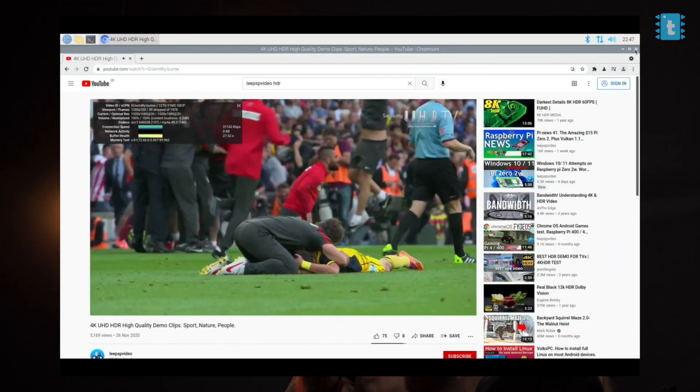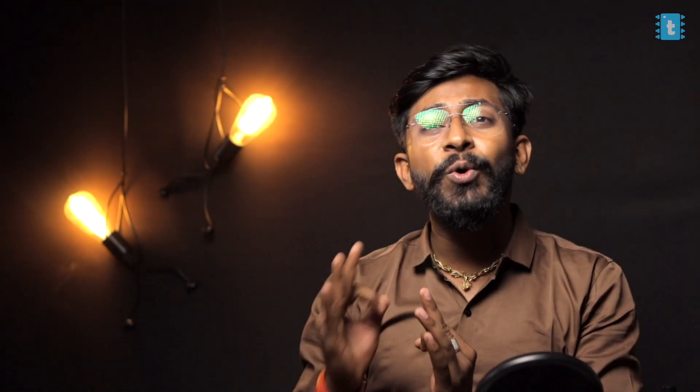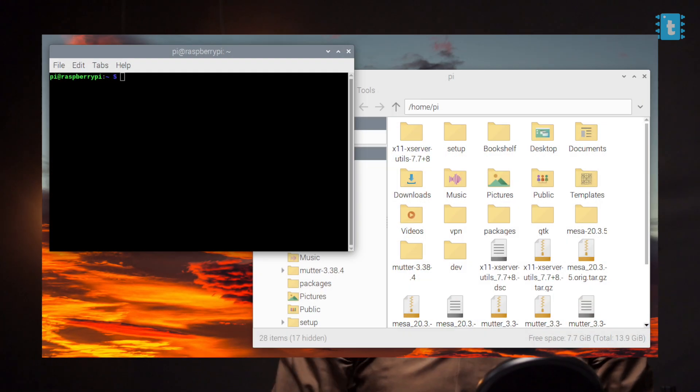The next major update is inside the Window Manager. Previously they were using the OpenBox Window Manager, and now in the new OS they are using a Window Manager called Mutter. There are a lot of changes inside Mutter — both positives and negatives. On the plus side, you will get opening and closing animations for windows. These animations make it feel like a modern-day computer.